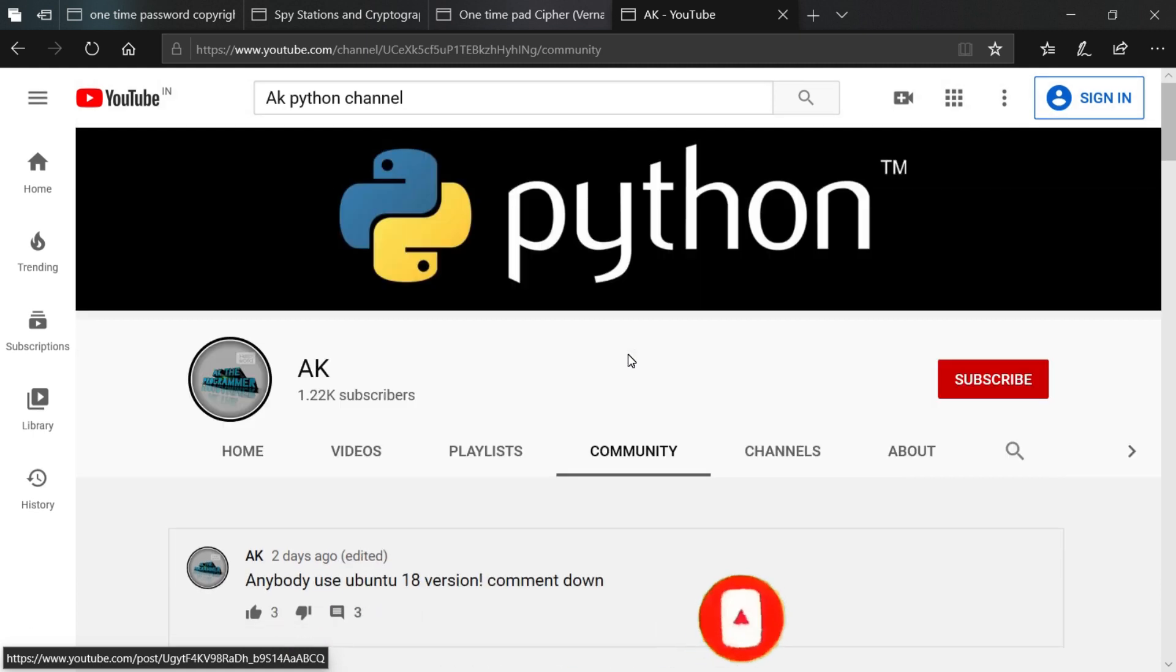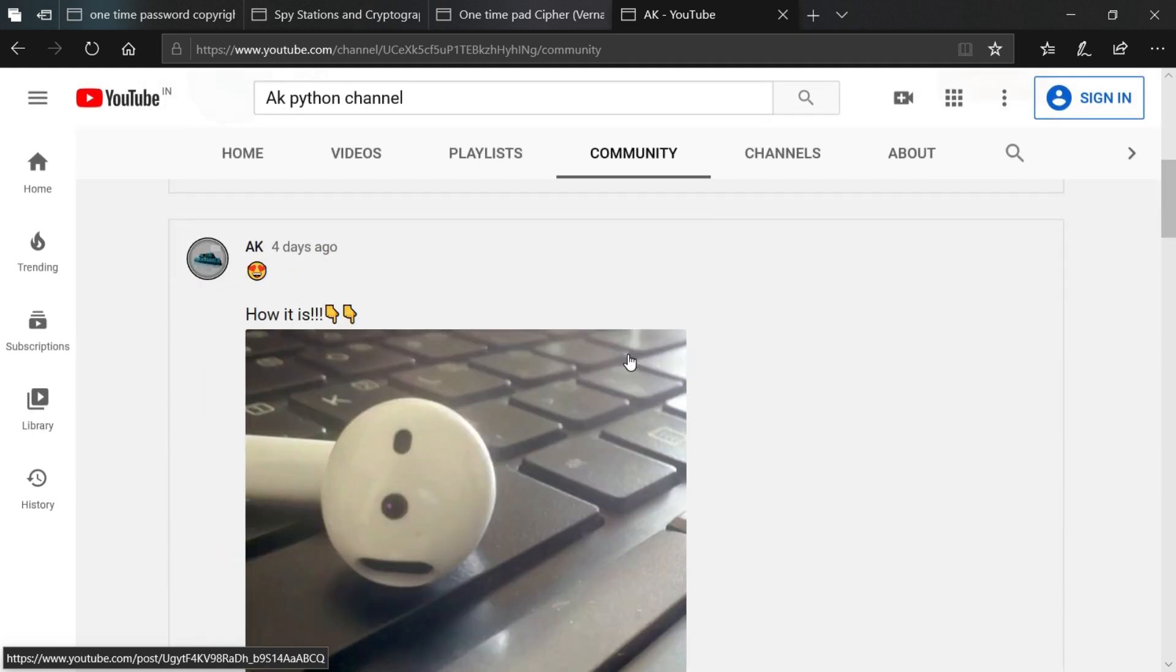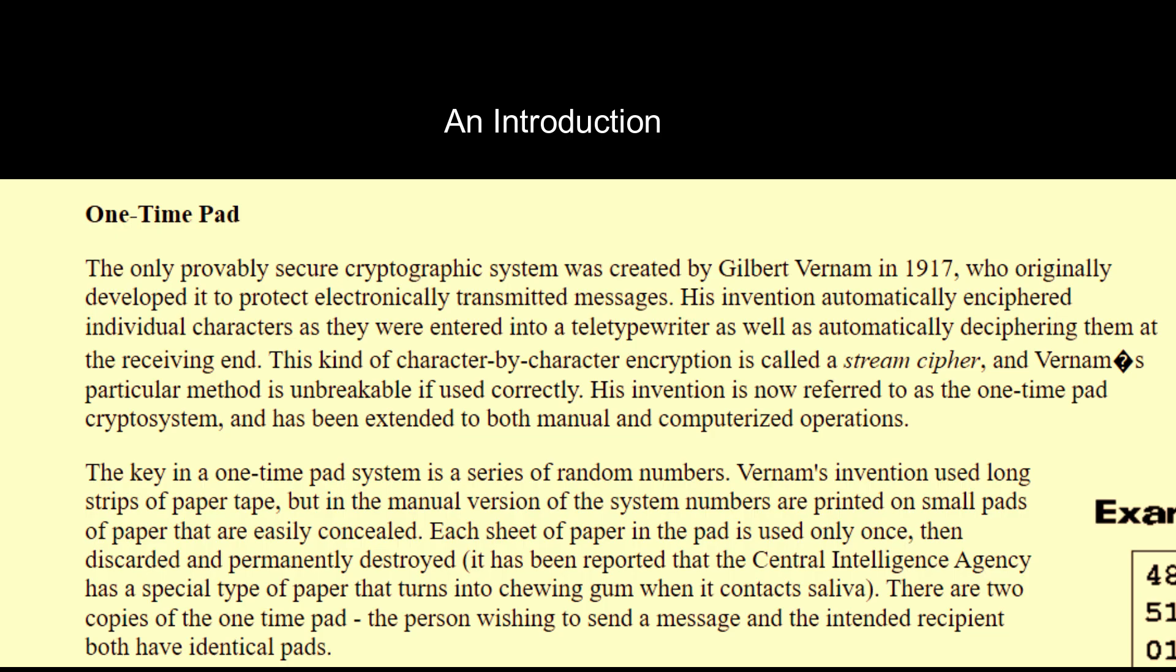The one-time pad is the algorithm we are currently used to produce so many number of OTPs. This is considered one of the famous algorithms in ancient times and nowadays also. It was created by Gilbert Vernam in 1970 who originally developed this algorithm, and it is the provable and secure way of protecting messages.